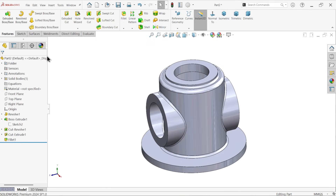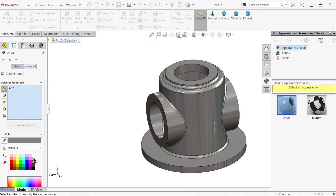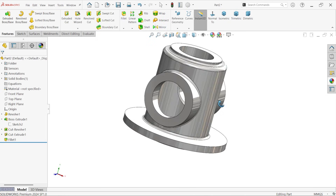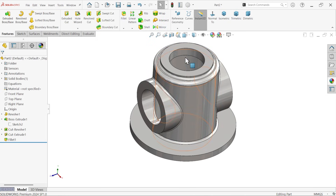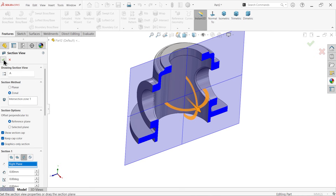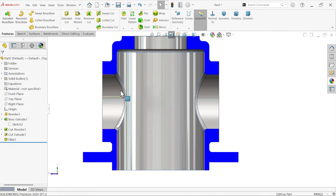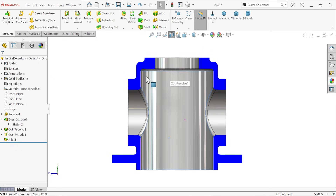Let me apply some darker color so it looks more practical. Let's check the section view — right plane. Look at the inside shapes and everything. Exit.